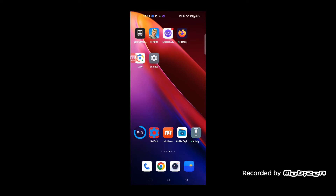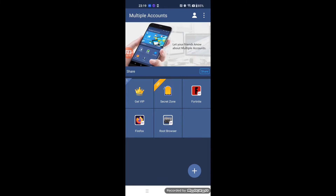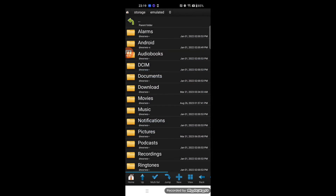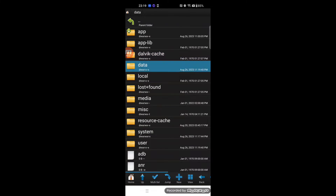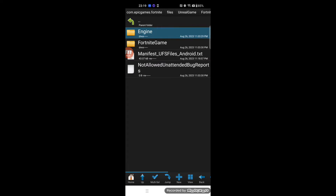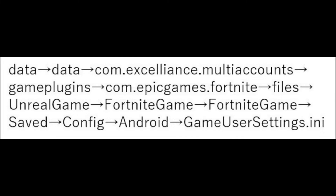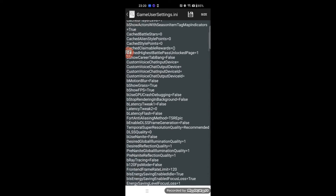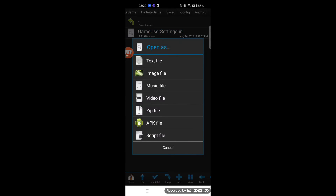Close Fortnite Mobile to terminate it. Next, run Root Browser from Multiple Accounts. You might be asked to allow some permissions — accept them. Modify the settings file. The detailed path of the file is shown on screen — please check it out. Open the file as a text file and update the parameter MobileFPSMode from 30 FPS to 120 FPS. Overwrite it after you finish modifying, then reopen the file and confirm the parameter is updated.